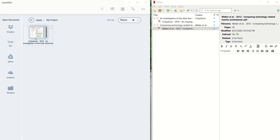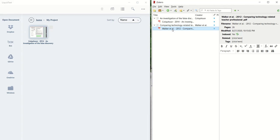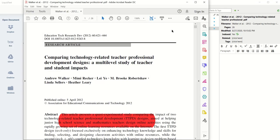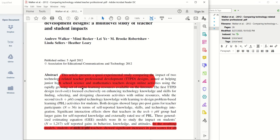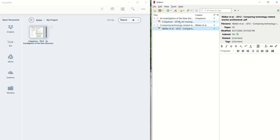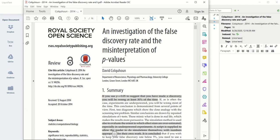Now, the PDFs still exist with the annotations in LiquidText, but if you go back to Zotero, and you double-click on one of these, you'll see that the highlighting we just did is actually in the PDF in Zotero.